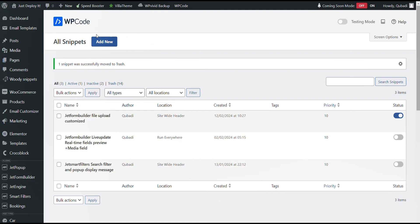We use WP Code Snippet. If you already have a snippet, you can use it.